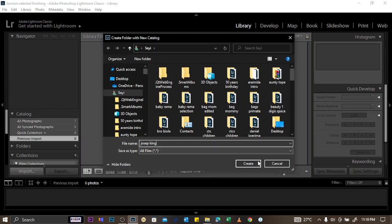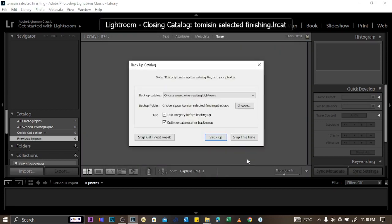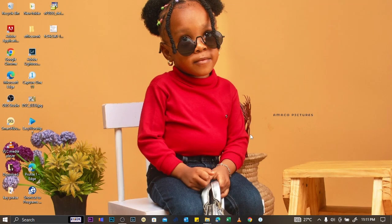You click on Create. Then Lightroom is going to ask if you want to back up the catalog. If you don't want to back it up, you can just click Skip.